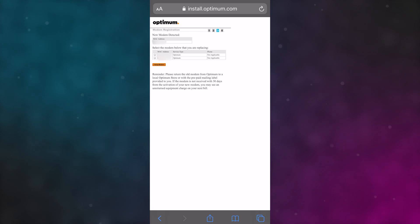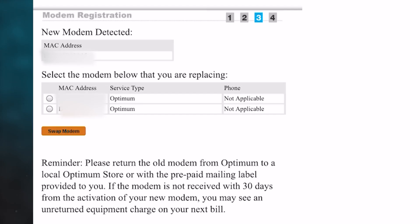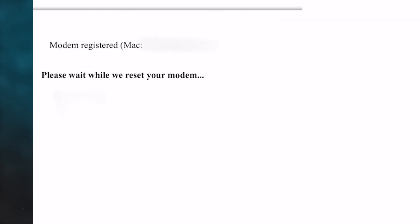After certain trials and errors, I was finally able to get into this page where it's going to ask you which modem is it that you want to replace. Just check the rental modem's MAC ID and then make sure it matches to the one you're trying to replace. Click on the one respectively and hit submit.